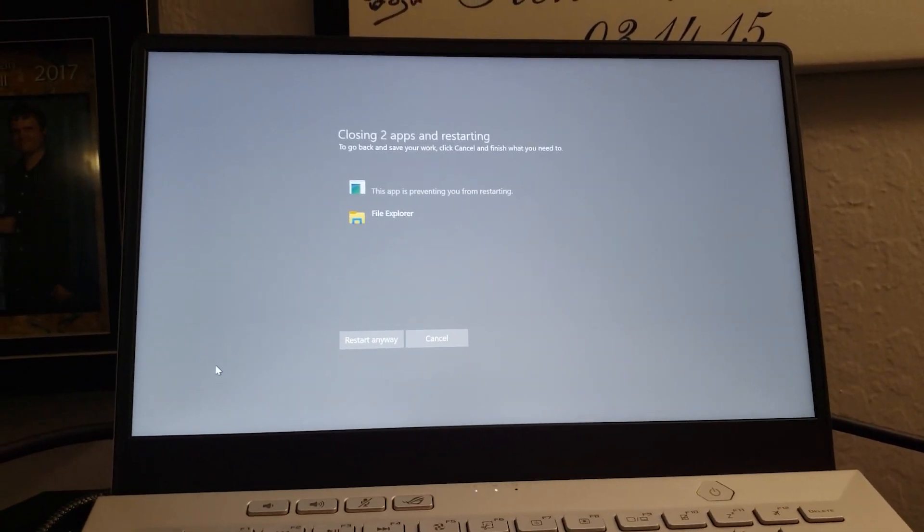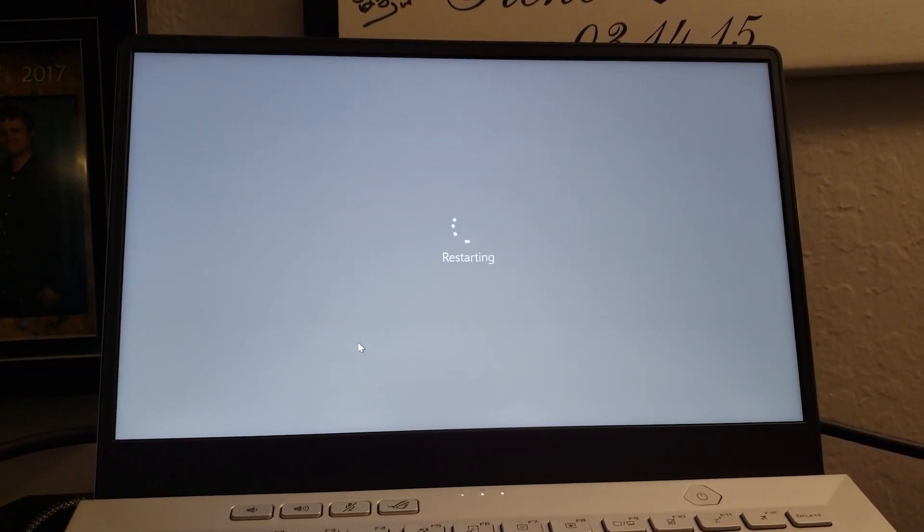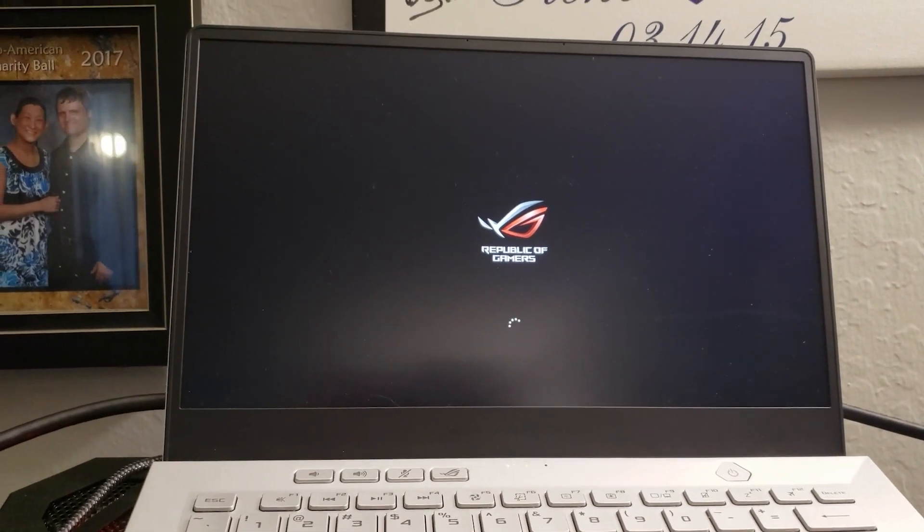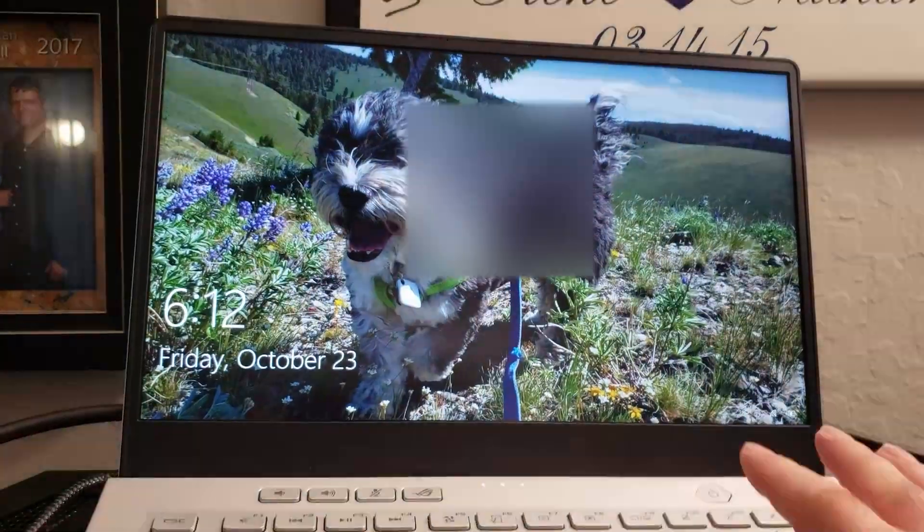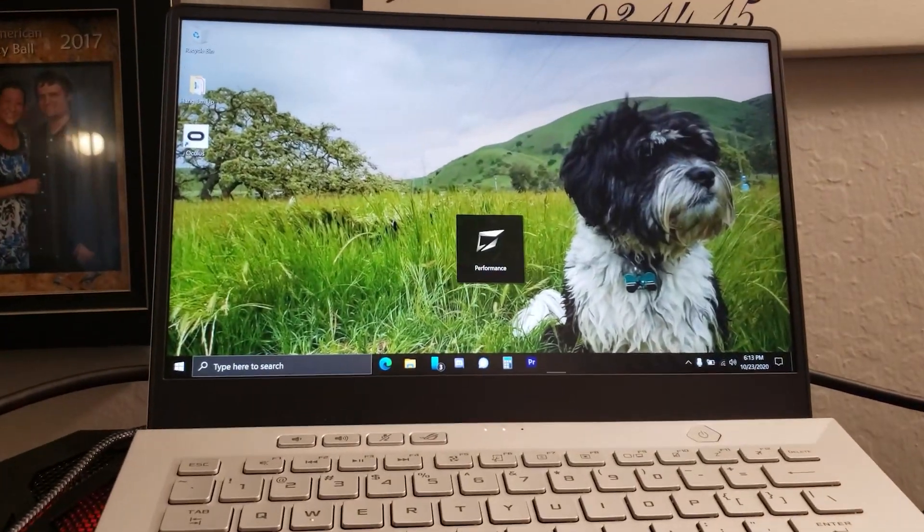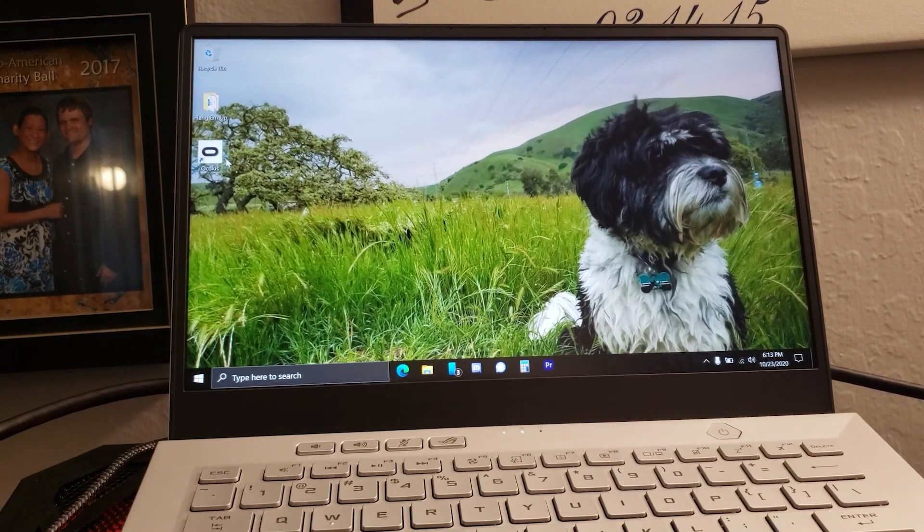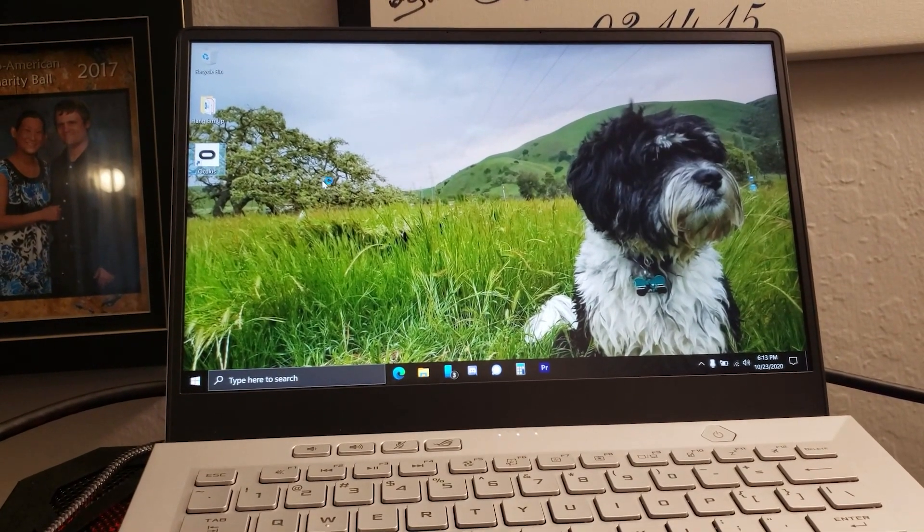Just click restart anyways or wait it out. And fast forward this. Takes a little bit longer to turn on. Once it is turned on, fire up the Oculus app again.